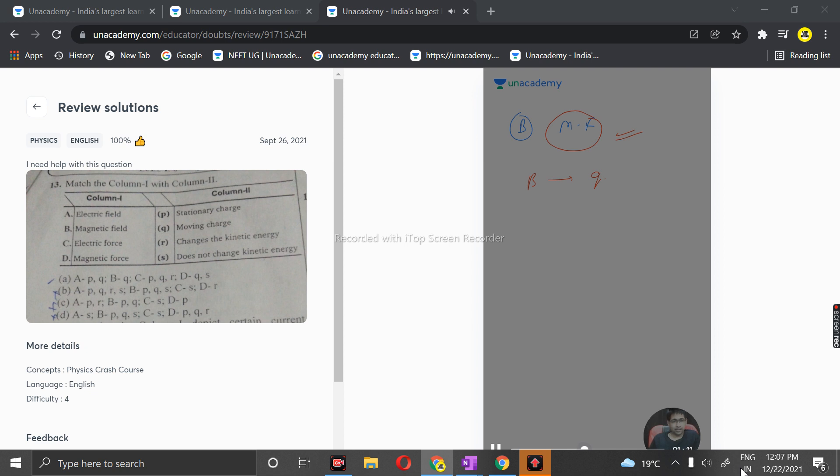For C, the correct match is electric force. Electric force is definitely produced by stationary charge, that is P. As we've discussed, force is produced by electric field, this multiplication of charge.